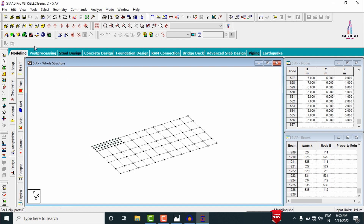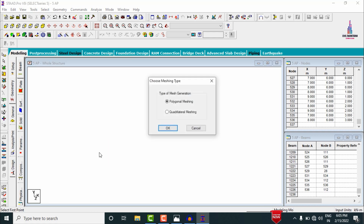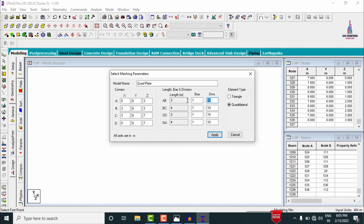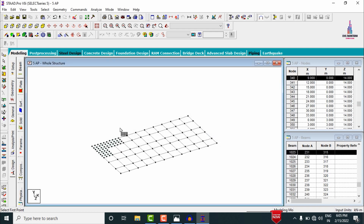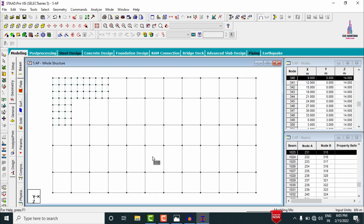For the remaining slab section, select Generate Surface Meshing, pick the first, second, third, and fourth points, then return to the first point. Select Quadrilateral Meshing, click OK, and set divisions to approximately 3, 4, 3, 4, 4. Click Apply.